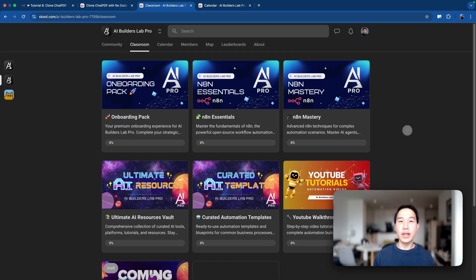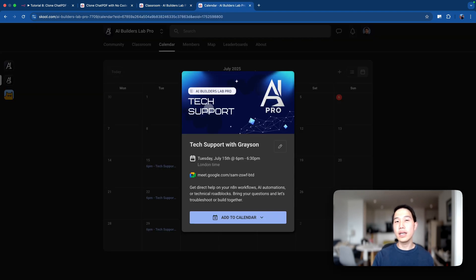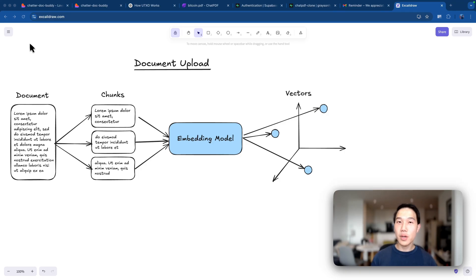If you are serious about building with AI, we just launched AI Builders Lab Pro, which gives you a structured learning path on mastering NAN, tons of curated AI resources and templates, and a weekly tech support call directly with me so that you can move faster and get unstuck. Alright, let's dive into how RAG actually works.